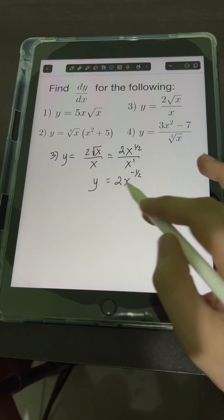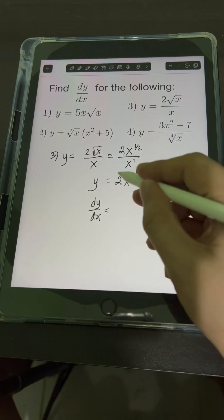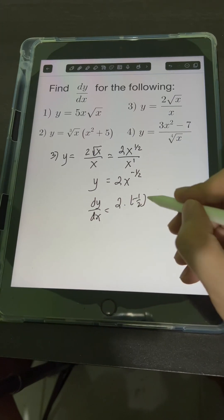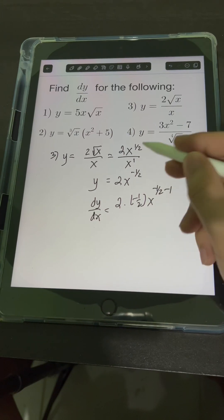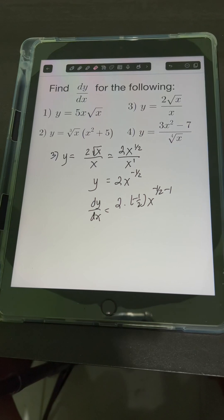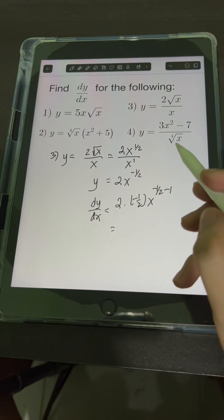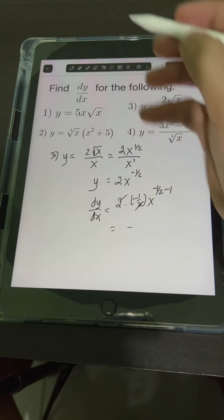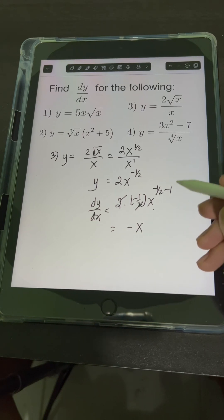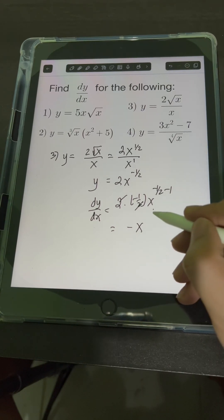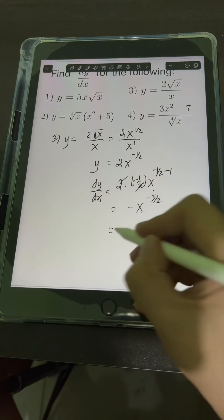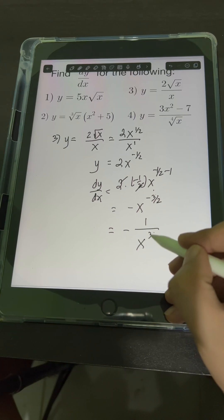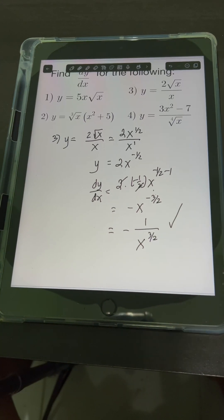Applying the power rule to get dy over dx: copy the constant 2, bring down the exponent negative 1 half, copy the base x, then subtract 1 from the exponent negative 1 half. Simplifying: 2 times negative 1 half equals negative 1. So we have negative x raised to negative 3 halves. Transforming into a positive exponent, it's equal to negative 1 over x raised to 3 halves. This is the final answer.